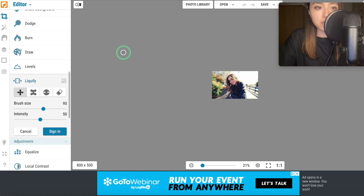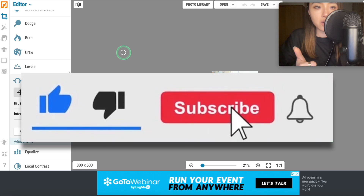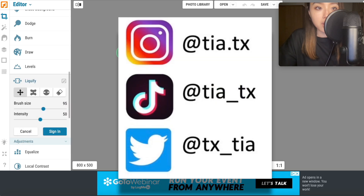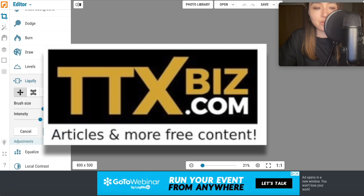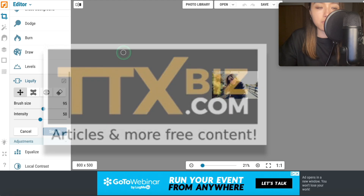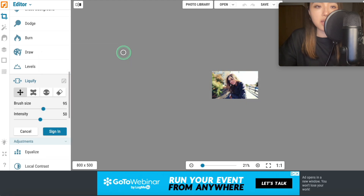Okay, so that is it for this video. Hopefully you found at least one tool that you haven't heard of before — go and try it. Give this video a like if you learned something new, subscribe, and turn on notifications so you don't miss any of my videos. TikTok, Instagram, and Twitter are down in the description. Also go to my website ttxbiz.com for more free helpful content. Thank you guys for watching and I will see you in the next video.